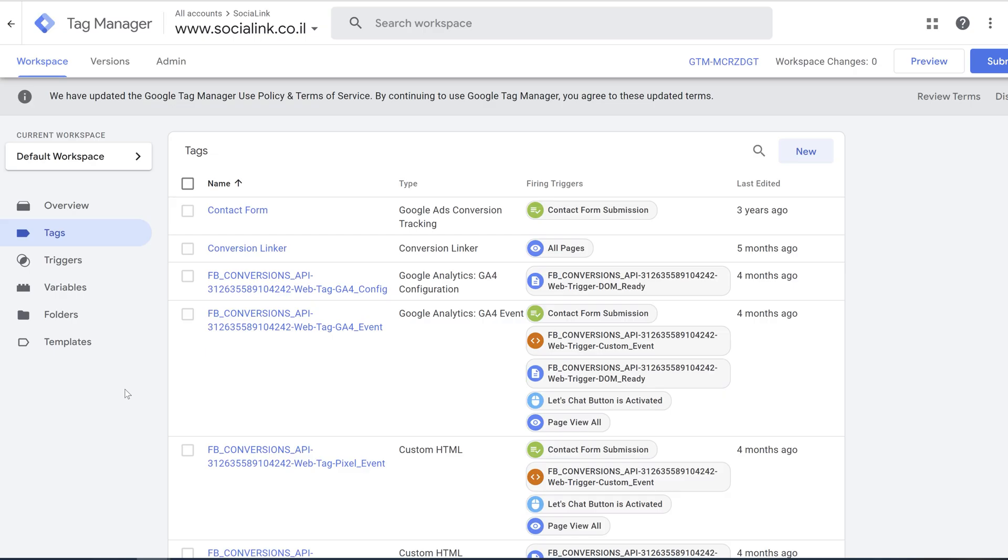If you didn't connect your Google Tag Manager to your website, just look in Google search how to do it. It's pretty easy. There is a plugin for that, well it depends what kind of platform you are using for your website.